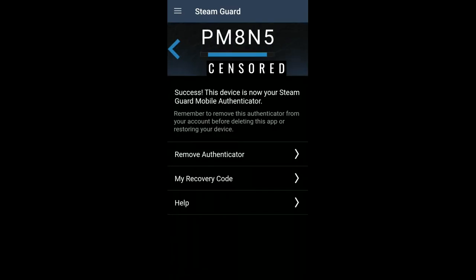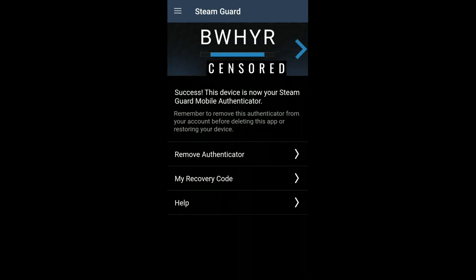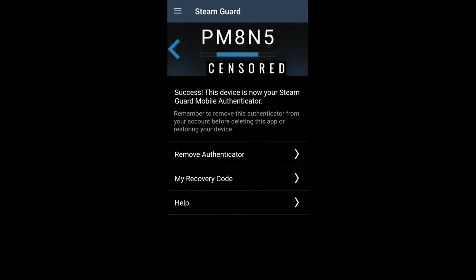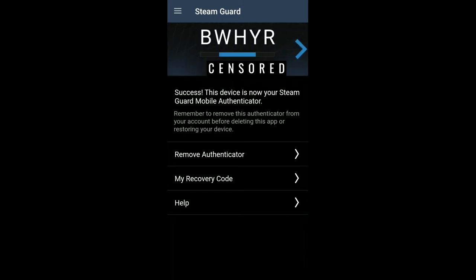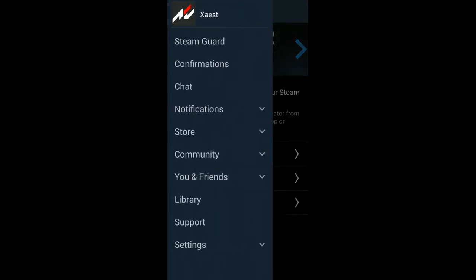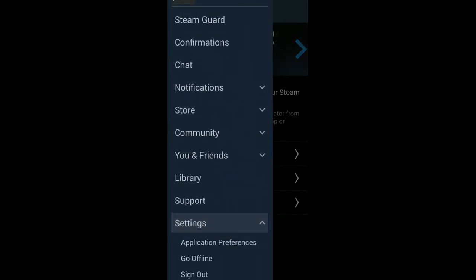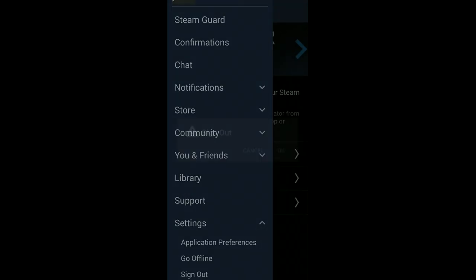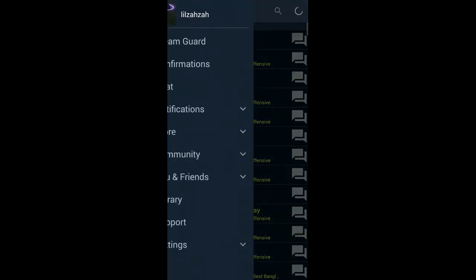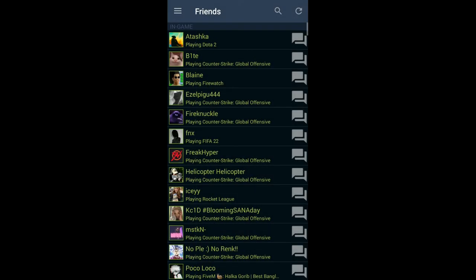Once you do that, you're good to go and now you can switch between Steam guards just like this. As you can see, I have added three of my Steam accounts in a single phone. Now if you want to switch back to your main Steam account, you just have to log out like this and log back in with that account, and you'll still have the Steam guard on for all of the accounts.